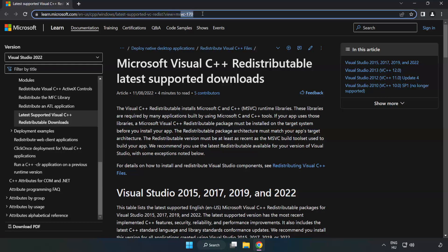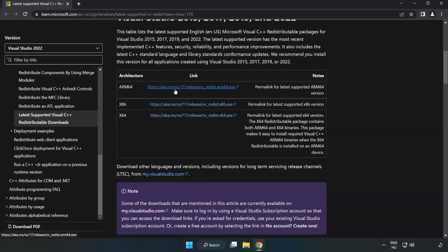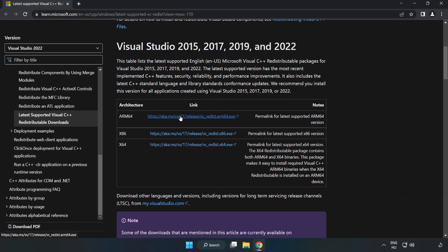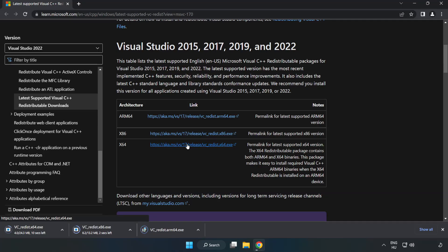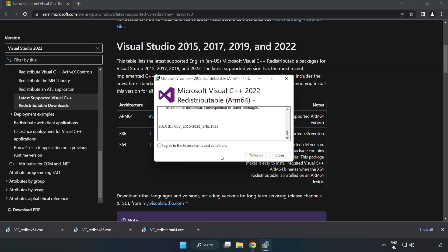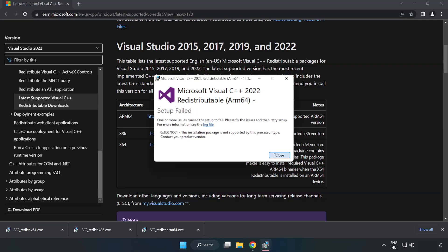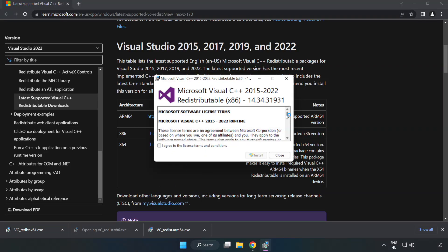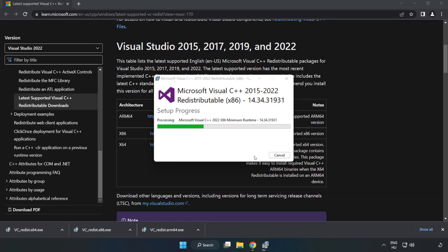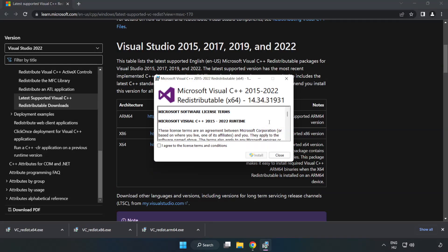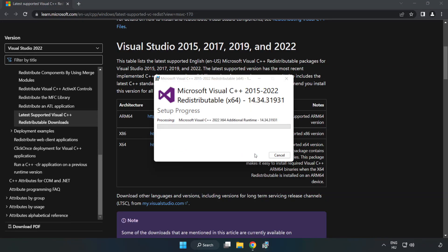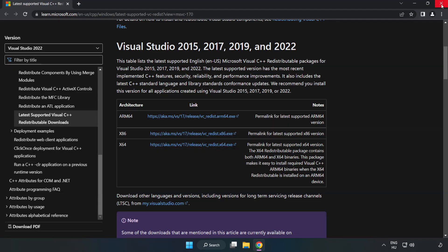Go to the website, link in the description. Download three files. Install the downloaded file. Click I agree to the license terms and conditions and click install. If it fails to install, no problem. Repeat for the other. Click close. Repeat for the other. Close internet browser.